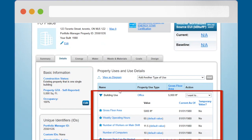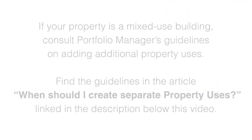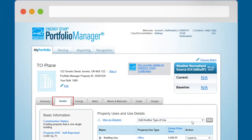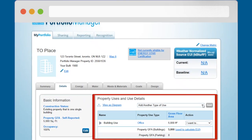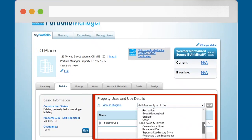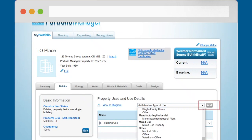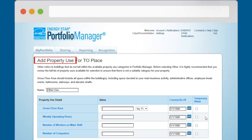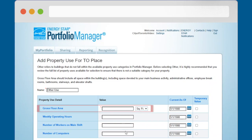This will expand the Building Use section. If your property is a mixed-use building, consult Portfolio Manager's guidelines on adding additional property uses. Find the guidelines in the article titled 'When Should I Create Separate Property Uses,' which is linked in the description below this video. If you need to add additional property uses, navigate to the Details tab for your property. In the Property Uses and Use Details section, select the property use from the Add Another Type of Use drop-down menu and click the Add button. You will be taken to the Add Property Use page and asked for specific information about the additional property use, including the gross floor area dedicated to that particular property use.